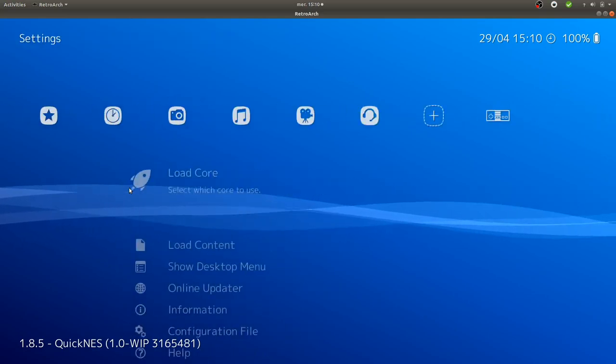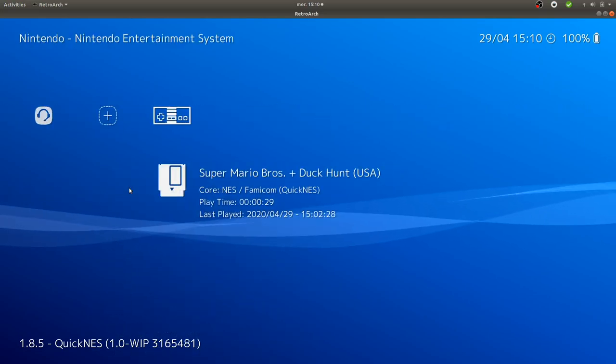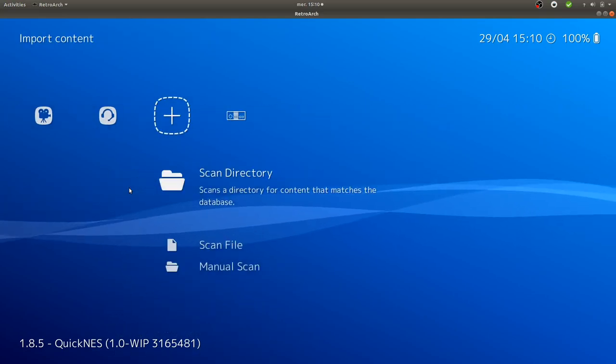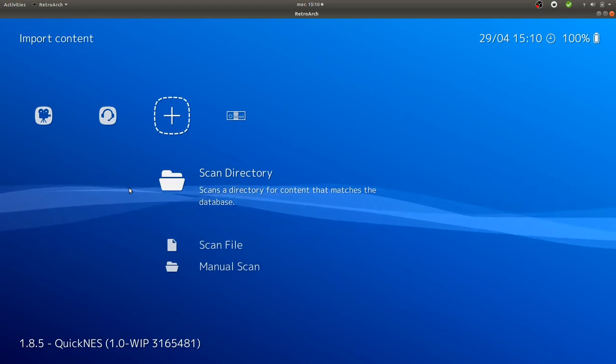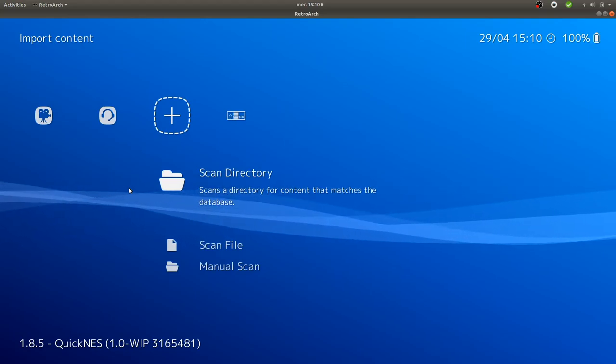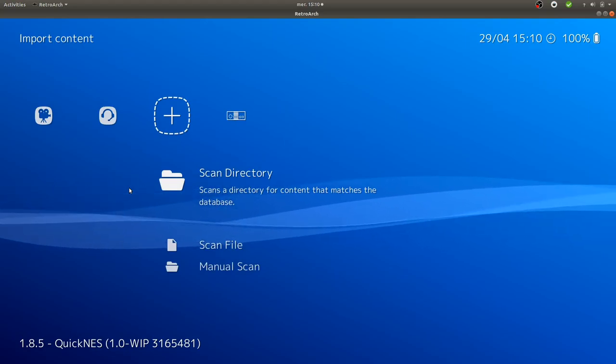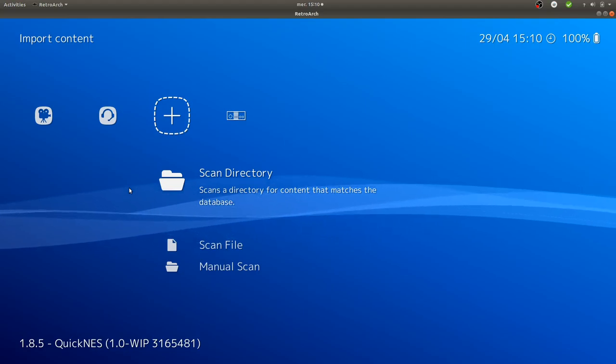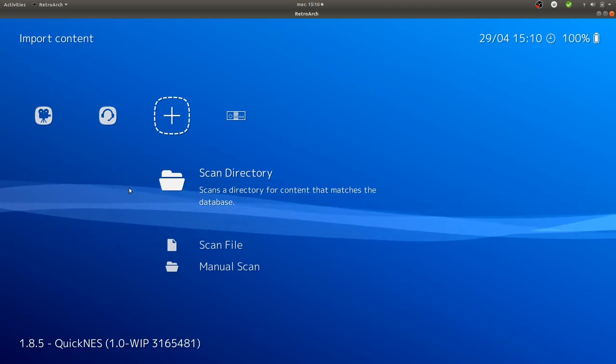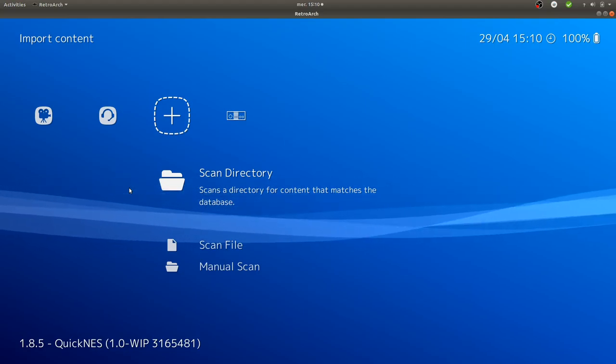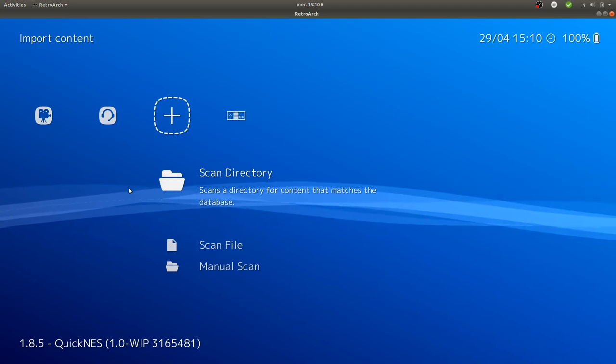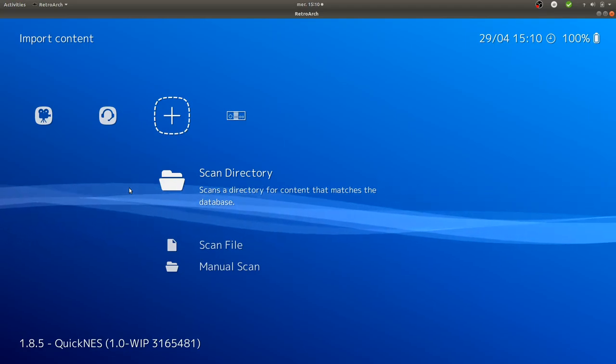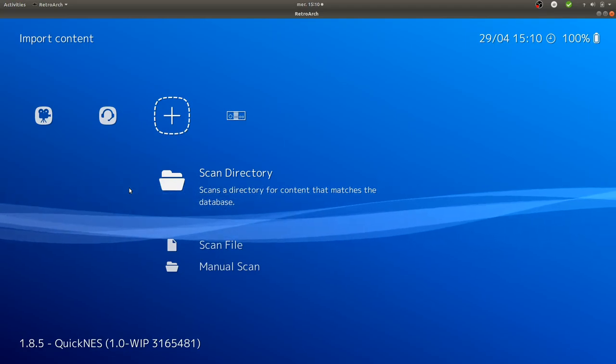All you need to do is inform within the scan directory the location on your computer where you downloaded the ROMs files. Once you have the ROMs files, you don't need to unzip them - you keep them as they are as a zip. Through the scan directory, it will automatically...